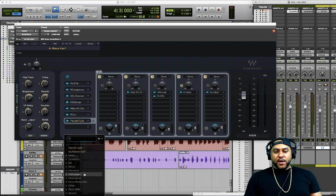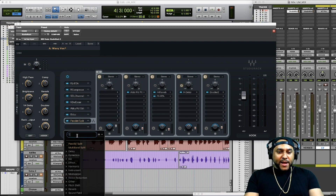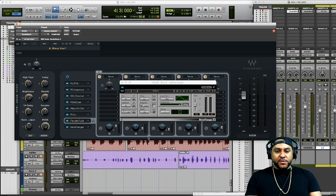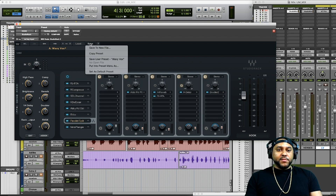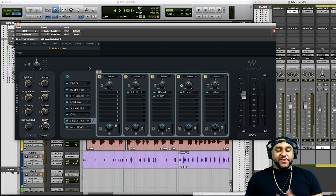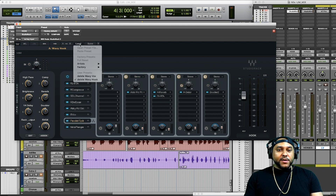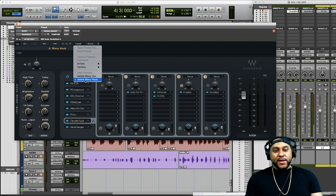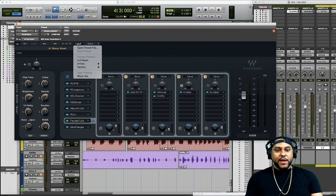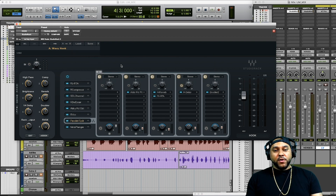Or we could add on a different plugin for the hook — maybe we wanted to add some movement and use a flanger, like the Meta Flanger, for the chorus section. We could even save this new preset as 'wavy hook.' Another tip: if you wanted to delete a preset on Mac, hold down the command button, click load, and instead of loading it, it gives you the option to delete. Now that wavy hook preset is gone.